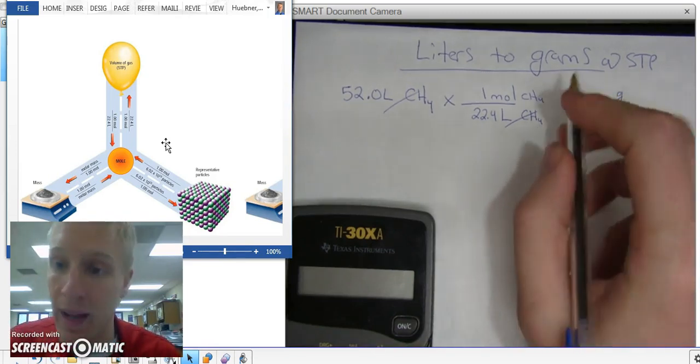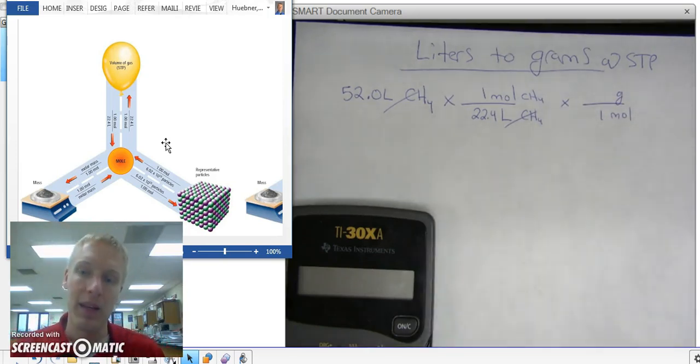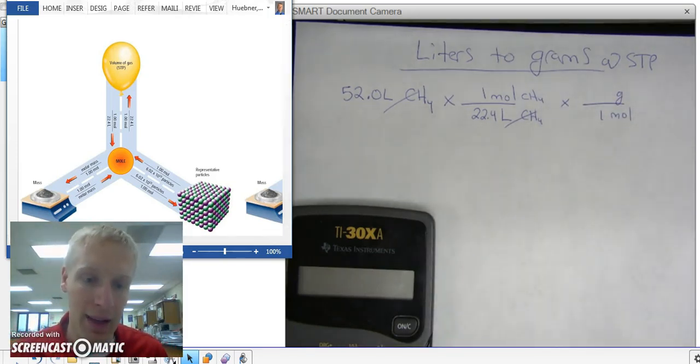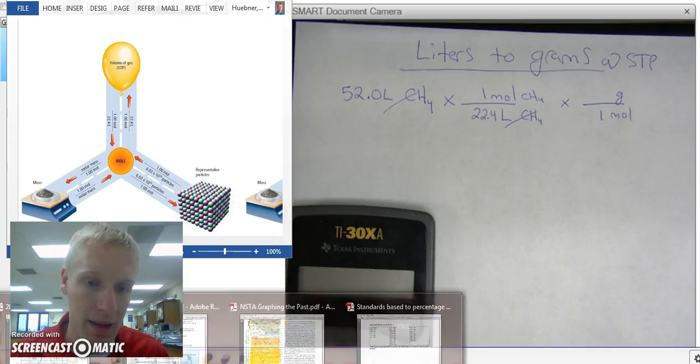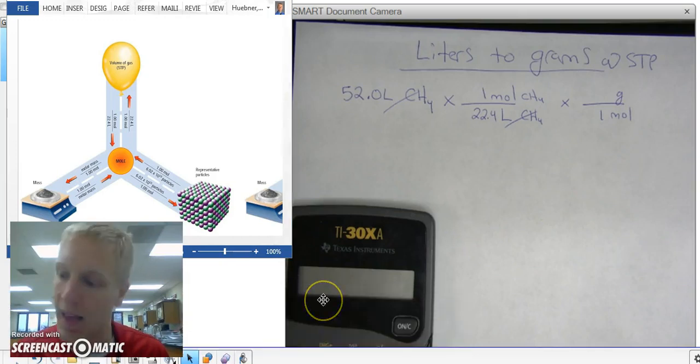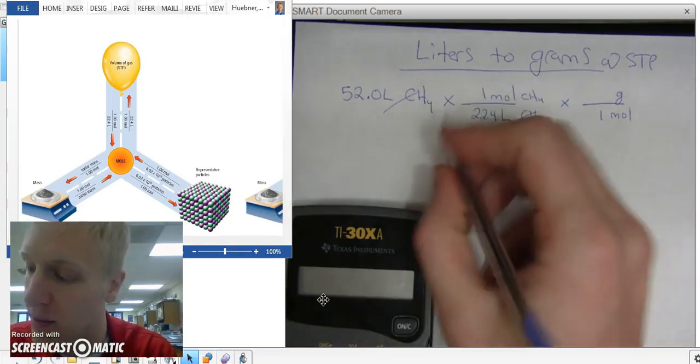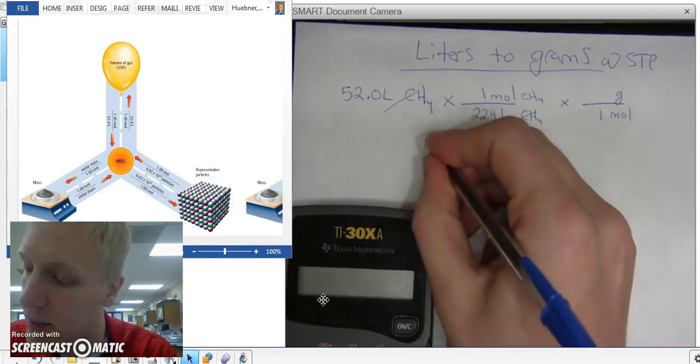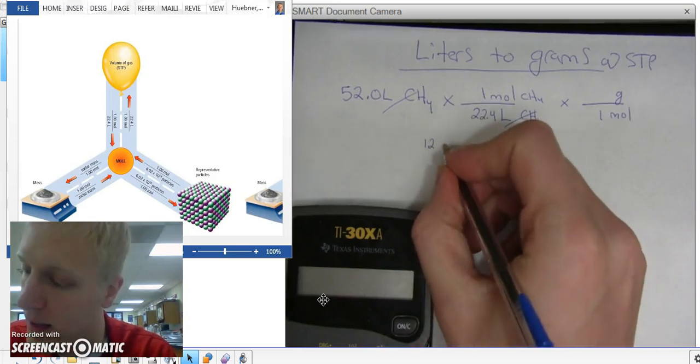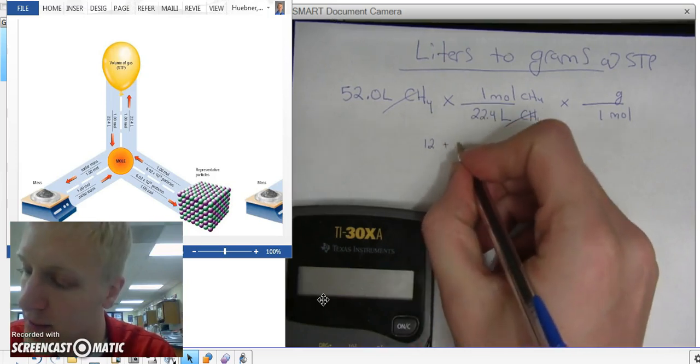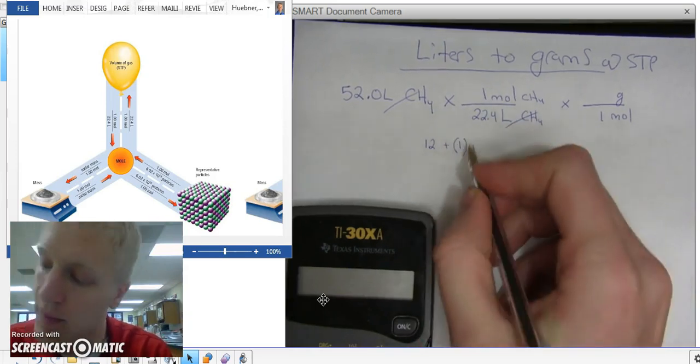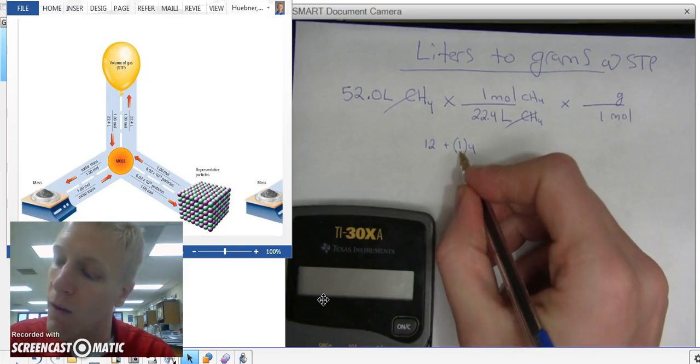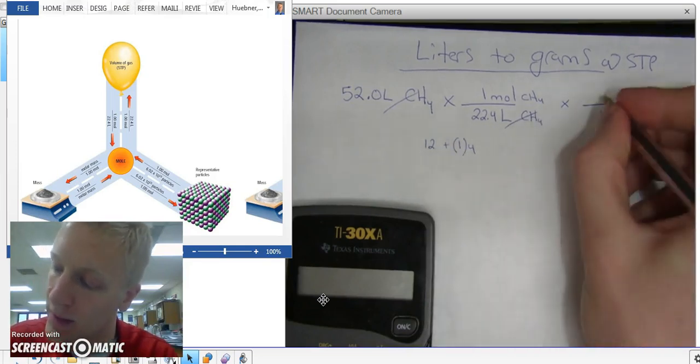So now I find the molar mass of CH4. I look at the periodic table and add up my atomic masses. For carbon, my atomic mass is 12. For hydrogen, it's 1, and I've got 4 of them. 4 plus 12 is 16.